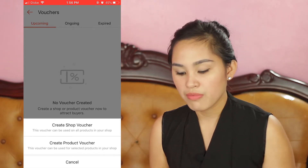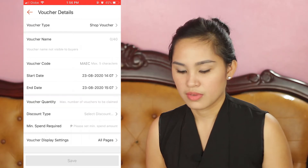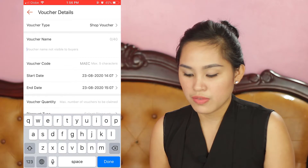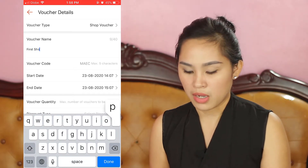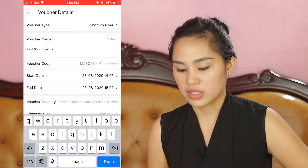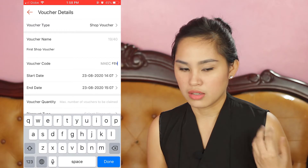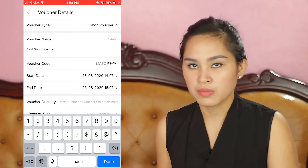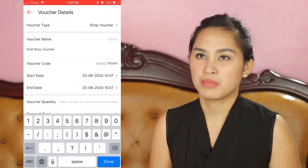I'll show that later. Let me start with the Shop Voucher first. Click Create Shop Voucher. Let's start with the voucher name. The voucher name is not visible to customers — this is for reference only for us as sellers. Next is Voucher Code. The voucher code has a maximum of 5 characters, so make sure it's relevant to your voucher. For example, if you're going to share this with customers, it's better to create a voucher code that's easy to remember.